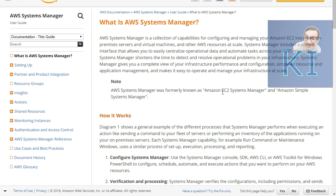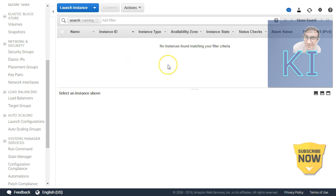A quick note: Systems Manager was earlier known by different names like Amazon EC2 Systems Manager and Simple Systems Manager, but now it is formally called AWS Systems Manager. Though if you look at IAM actions related to AWS Systems Manager, you might notice the prefix 'ssm' there.